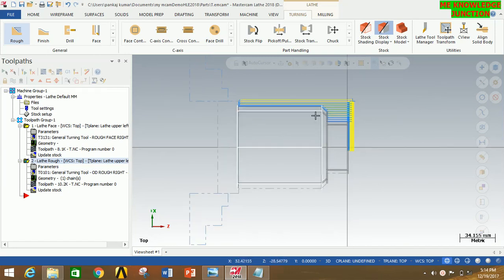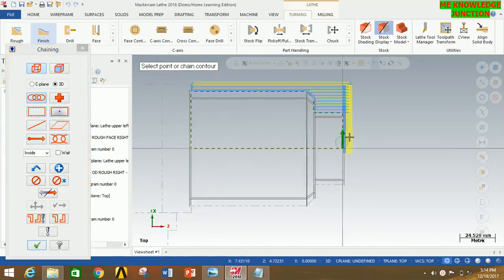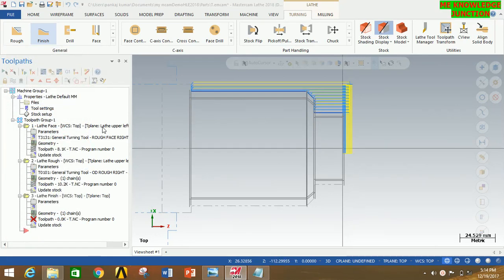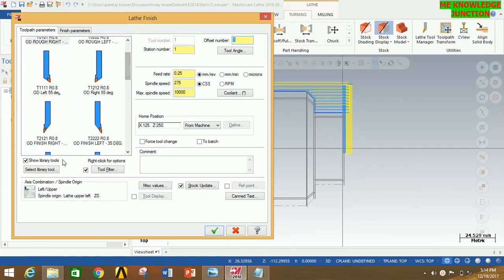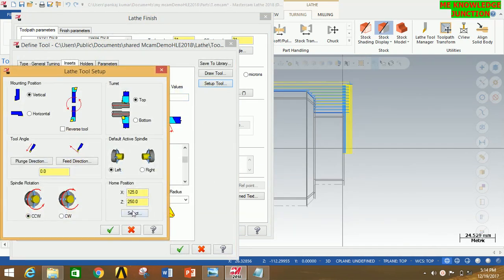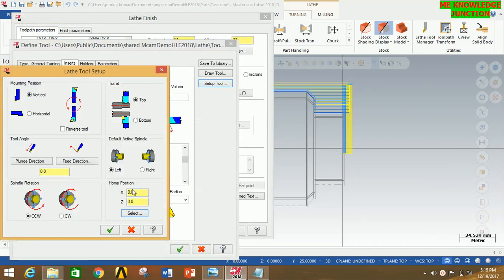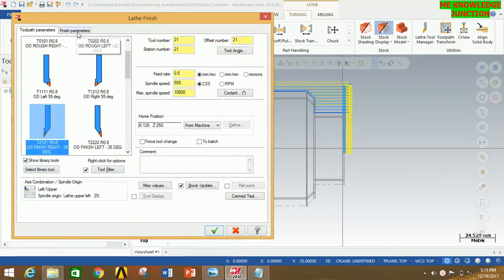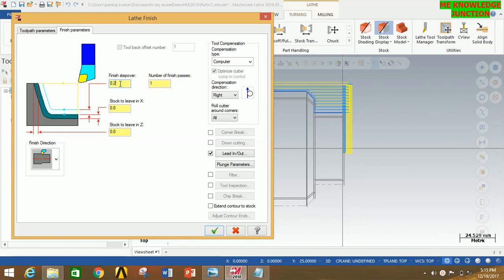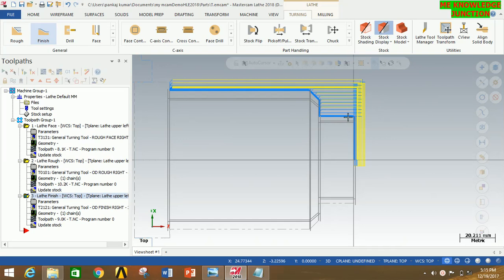Now we have to perform the last operation — finish. For that click on Finish, then click on Chain and carefully select the first chain and the last chain, then click OK. Now select the tool — I am going to select Outer Dimension Finish Right — and double-click it. Go to Tool Setup, go to Home Position, click on Select, and carefully select the home position of the tool — you can see this is 0,0. Now click OK. Go to Finish Parameter and give the finish step as 0.25, because we are going to remove a small amount of material for a better finish, performing four steps. Now click OK. You can clearly see that this is the toolpath for the finish operation.